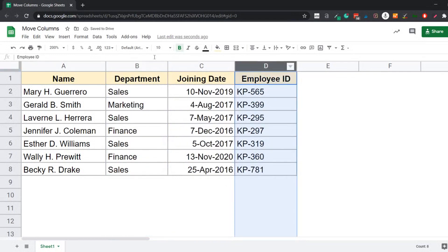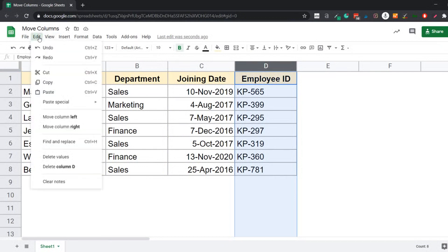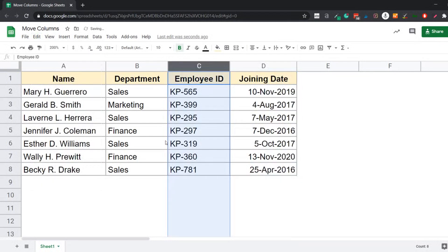Another quick way of doing it is you go to the edit option here, and then you have move column left or column right. Now I don't prefer this method because it is only going to move the column one place to the left. So if you just want to quickly swap two columns, you can use this, but I prefer the click and drag method.